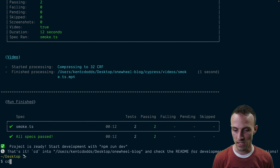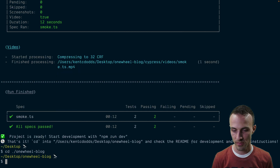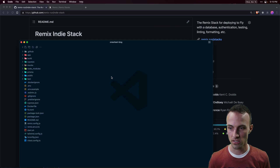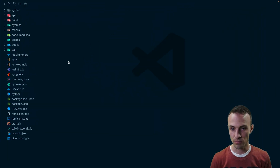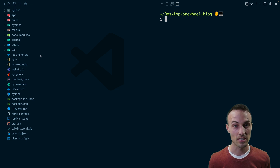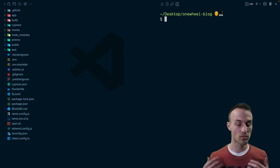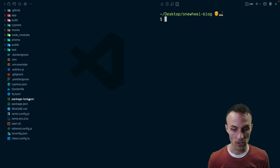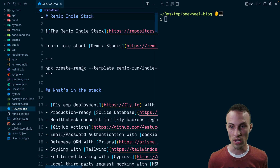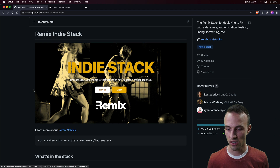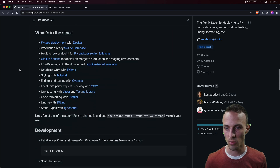We're going to CD into the onewheel-blog and then open up VS Code. Let's bump this up a little bit, get our terminal up, and now let's explore the codebase a little bit. The IndieStack provides a ton of stuff for you and the first place you're going to want to go is the readme — let's look at the rendered version of that in the GitHub repo.